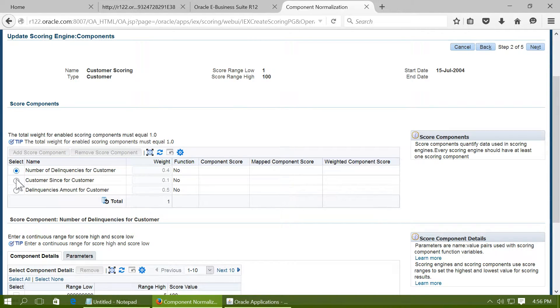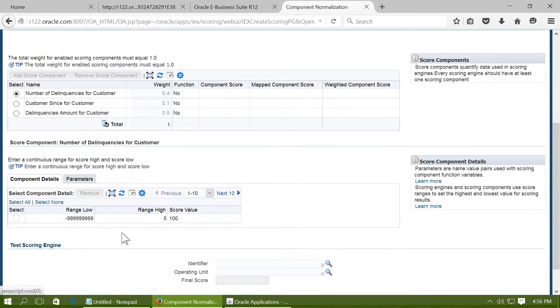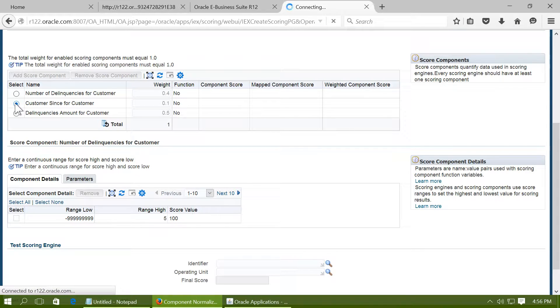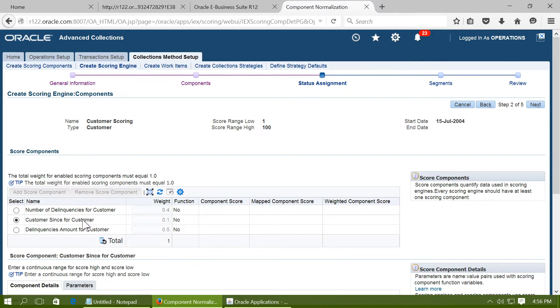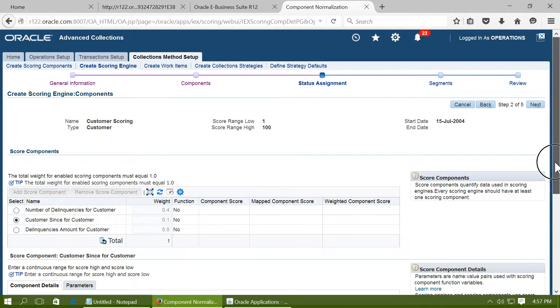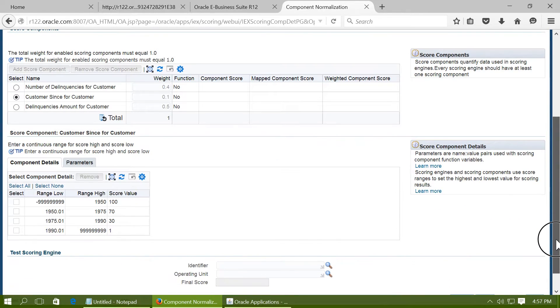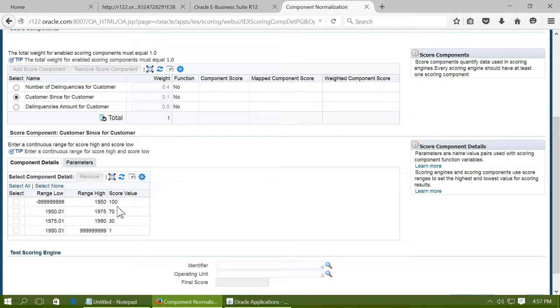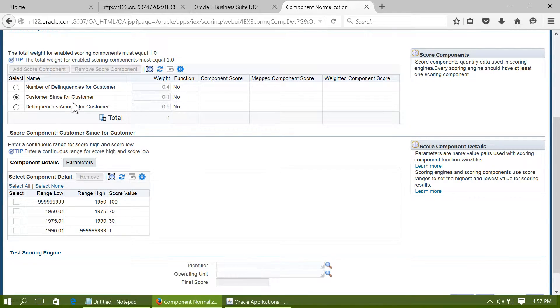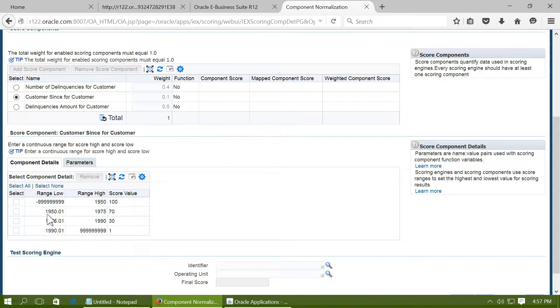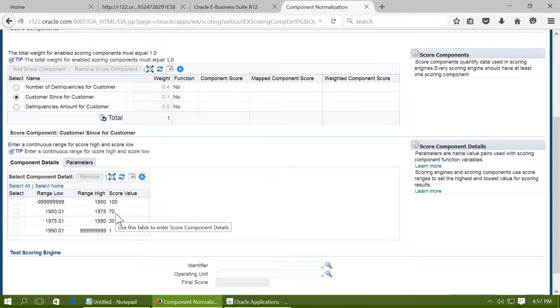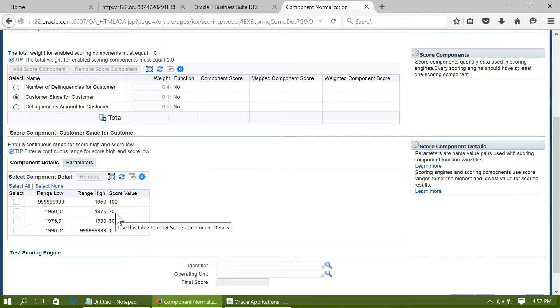For each of the components there can be a matrix by which the score can be determined. For example, let us take customer sins. If the customer is established before 1950 then the score value is 100. If the customer's organization is established between 50 to 75 then the score is 70. That means the older the customer is, the better the score.